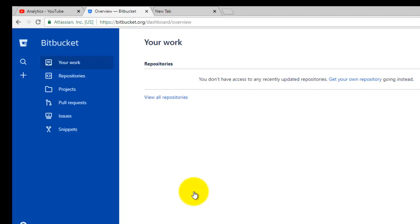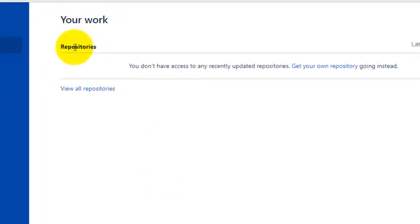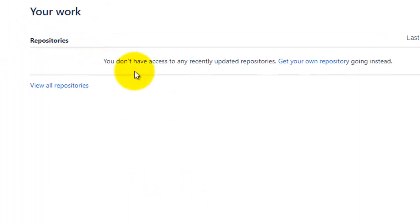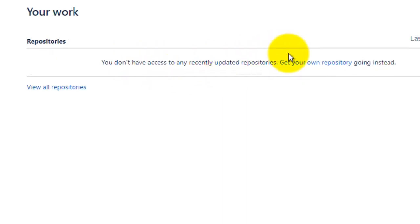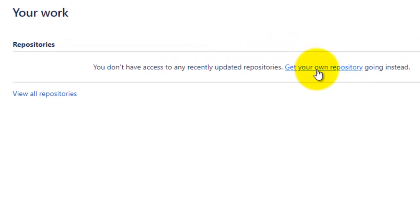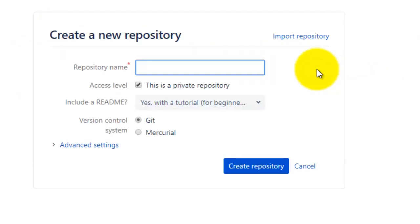Now you can see under repositories there is a message that you don't have access to any designated repositories. Get your own repository going instead. You can click on get your own repository here.